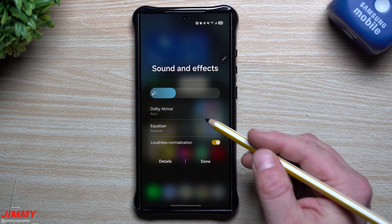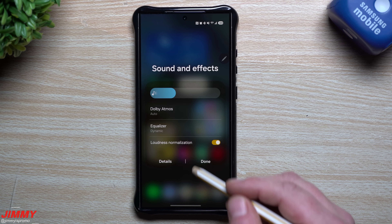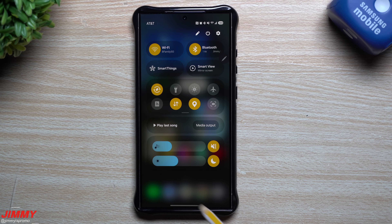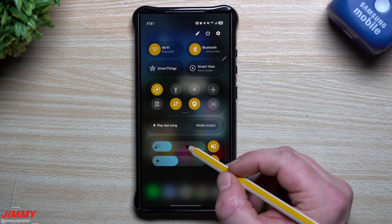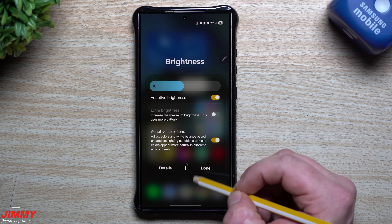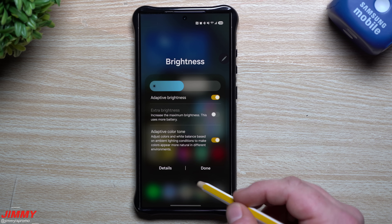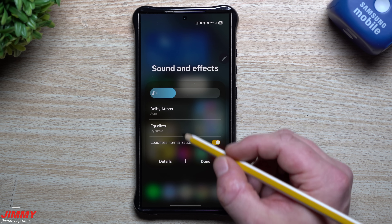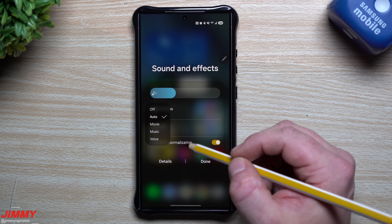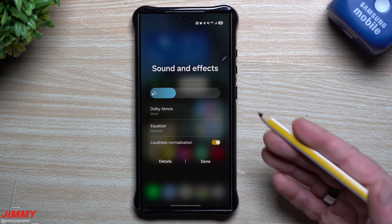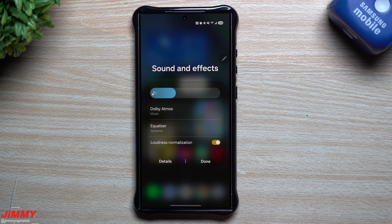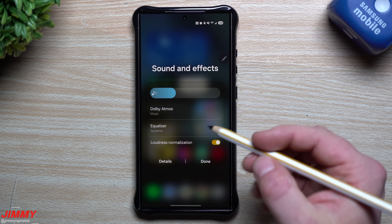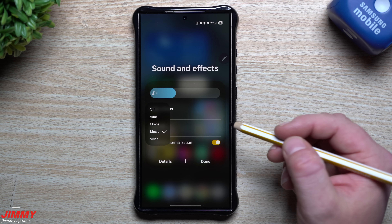This is where you have Dolby Atmos and the equalizer. So right from quick settings you can make all of these changes — press and hold on the brightness or audio lines to expand them. Then right there you can switch the audio mode to music and do it all from here without going through the full phone settings.